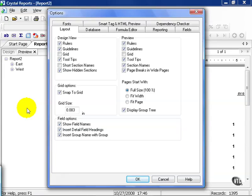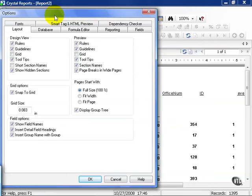By default Crystal has chosen Rulers, Guidelines, Tooltips, and Show Hidden Sections. The rulers are what you see if you scroll over a little bit, here.